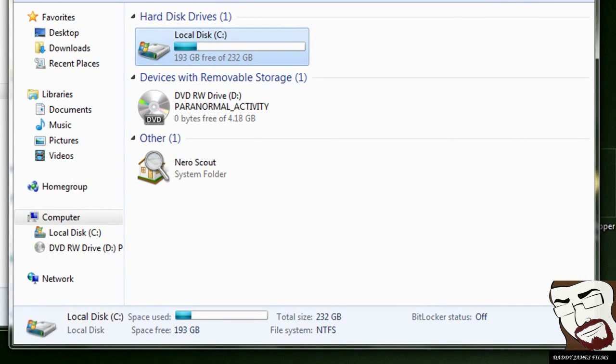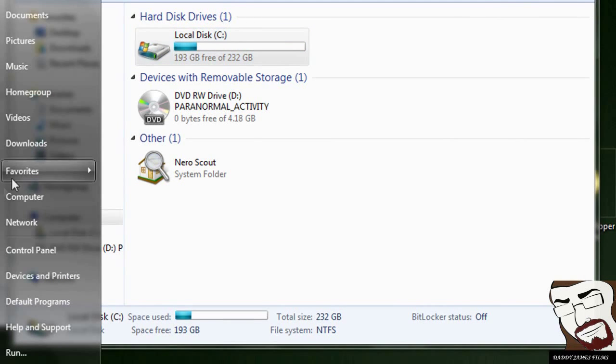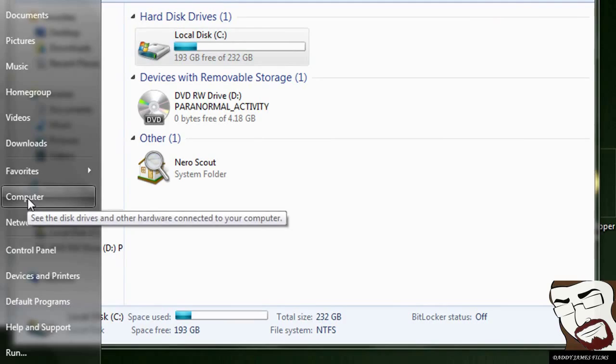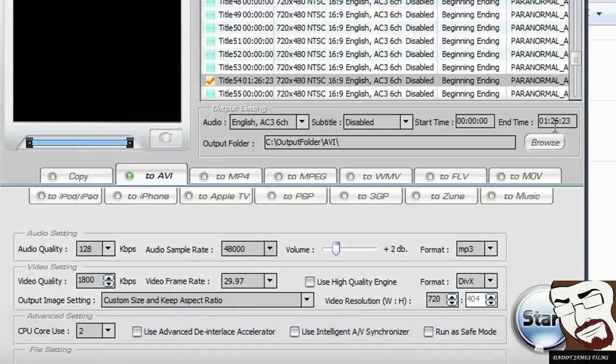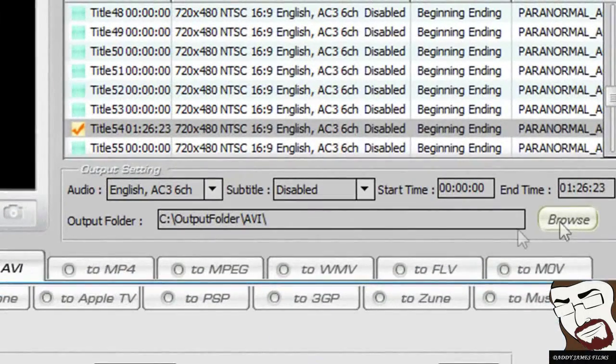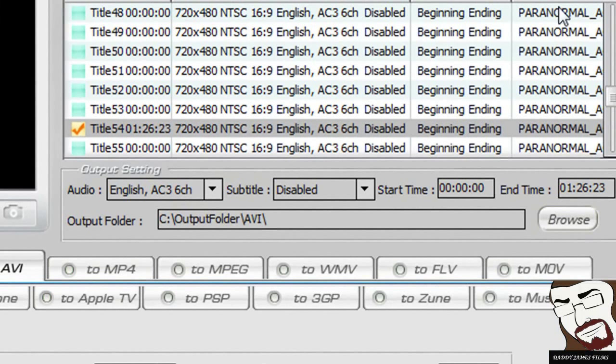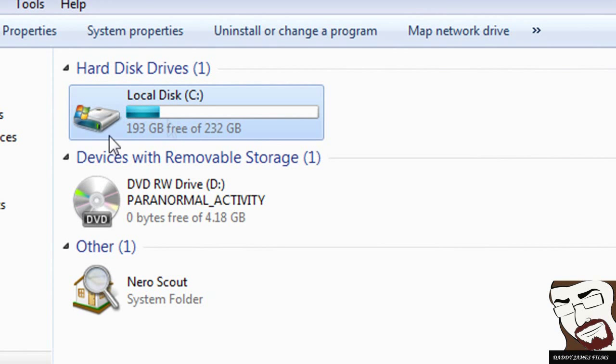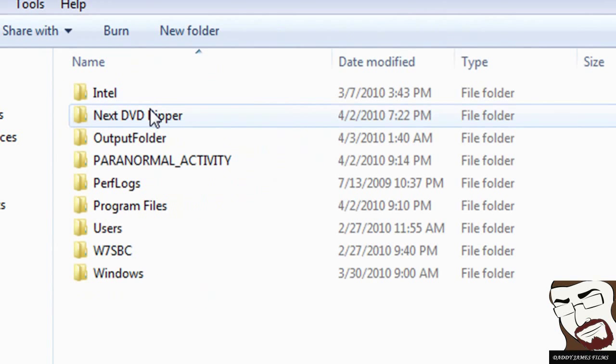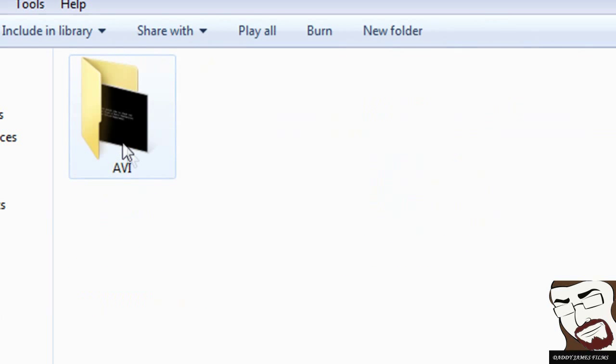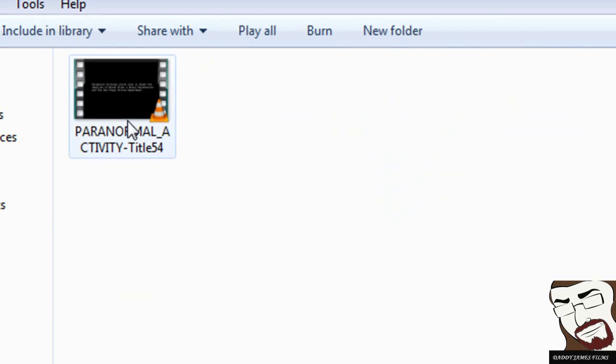Once it's done, you can go to start computers, unless you direct it to go somewhere else. Like if you click right here and had the output folder somewhere else, then you go to wherever you have it at. But if you didn't and you left it the same, it should be in your local C drive and go to output folder and there it is.